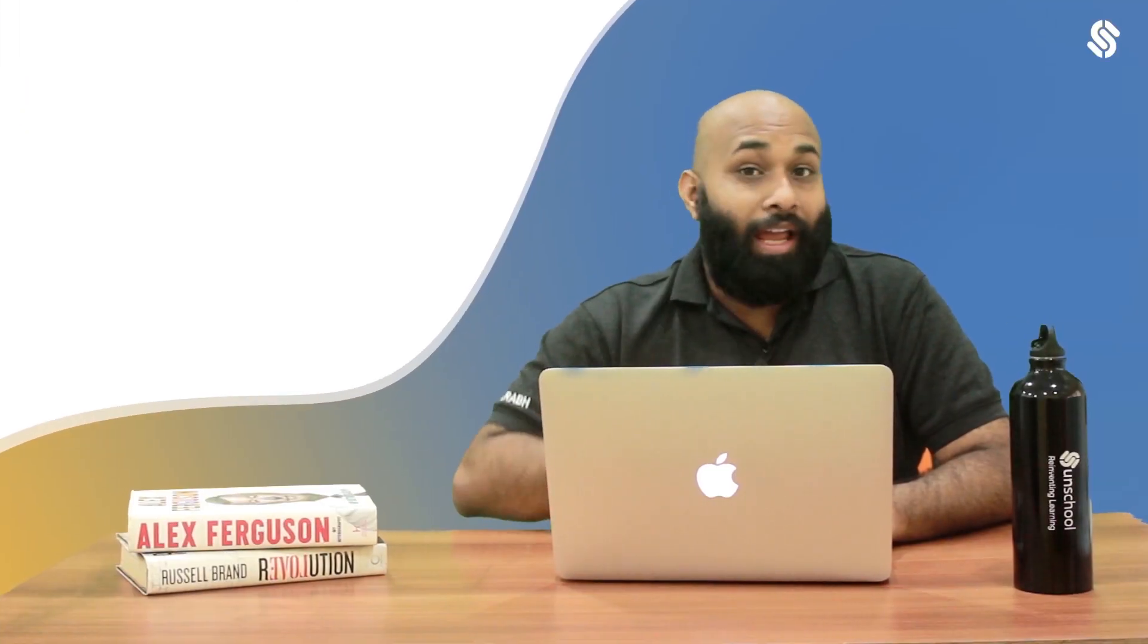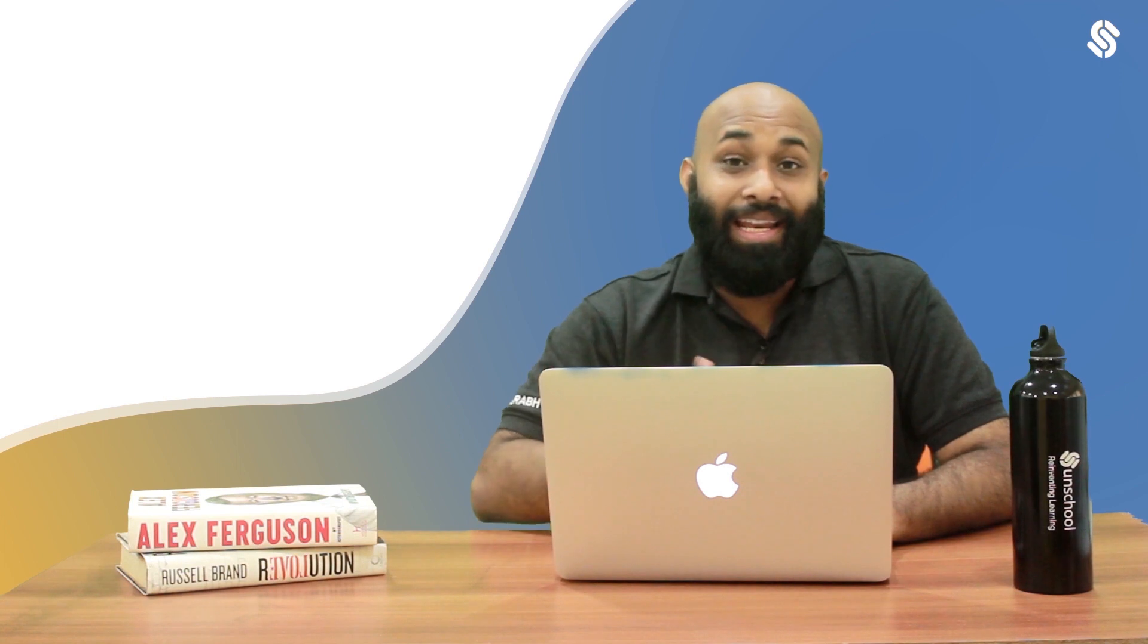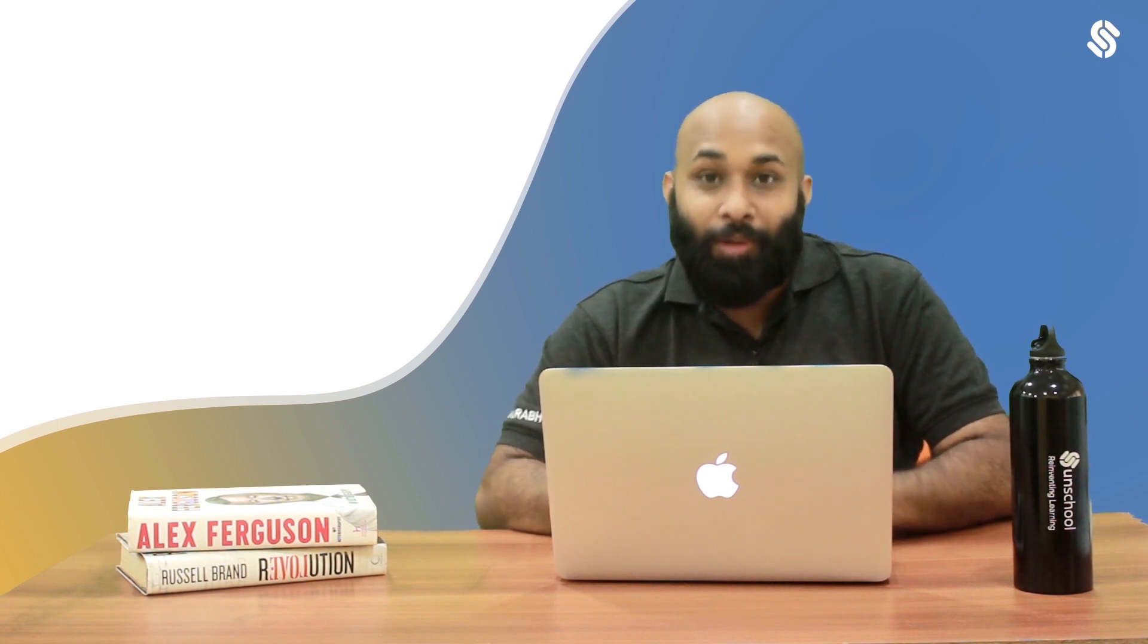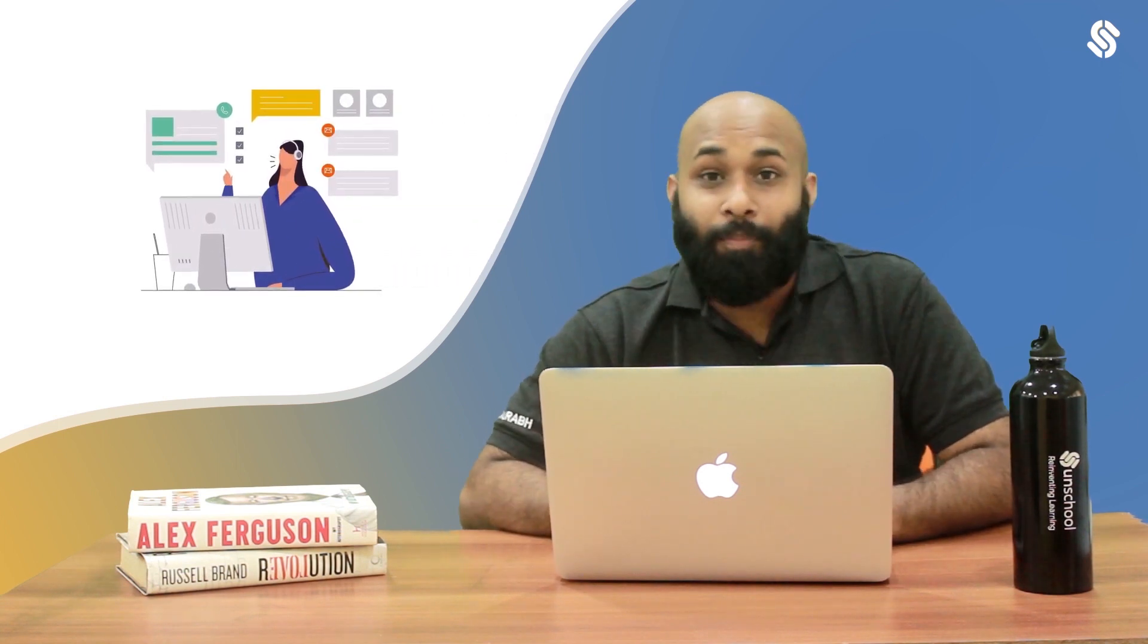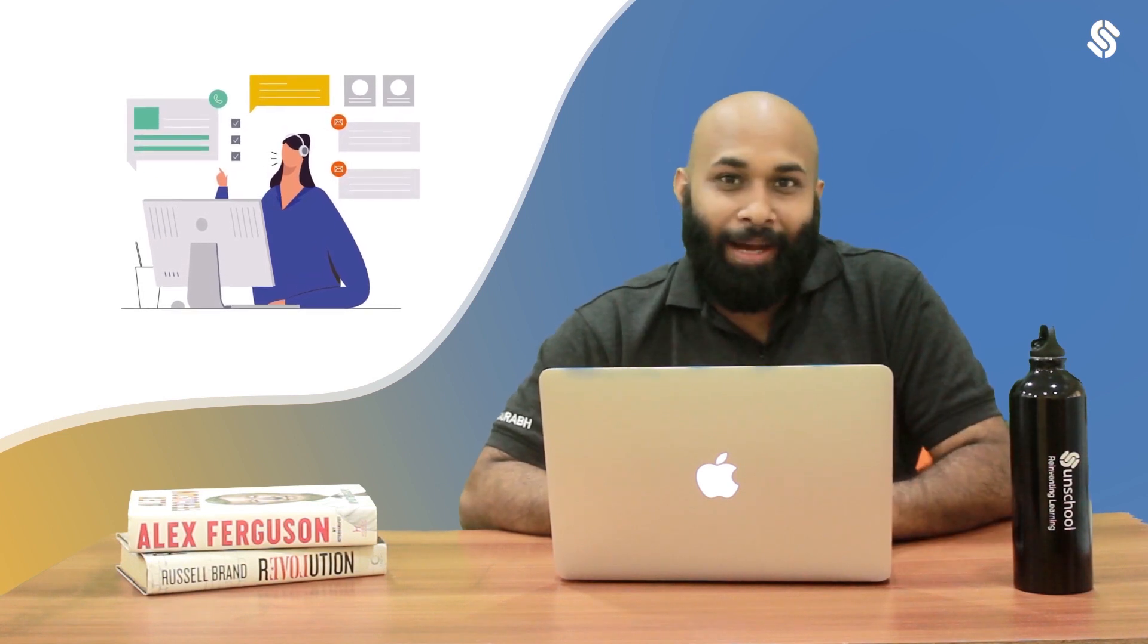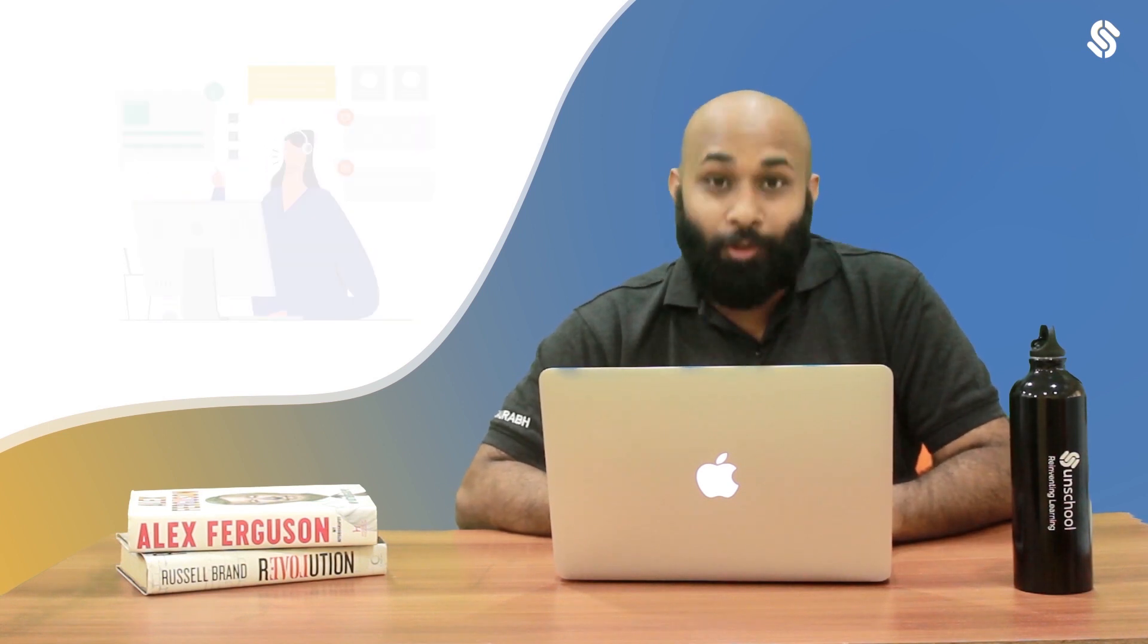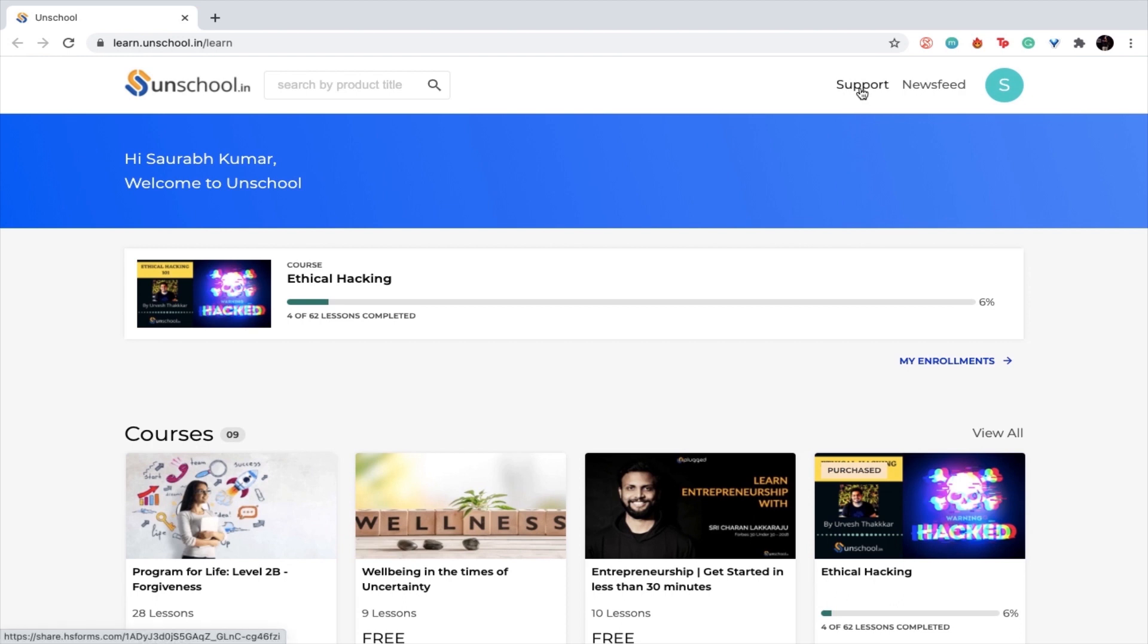If you get into any issues or any problem, there is no need to worry. Just reach out to the support team and we will definitely get back to you super soon. To do that, please click here on support.